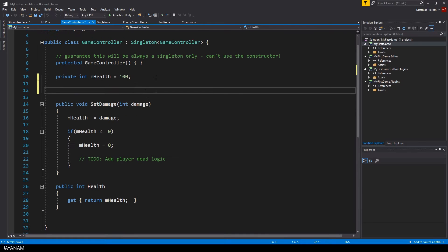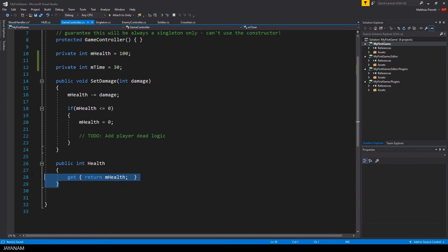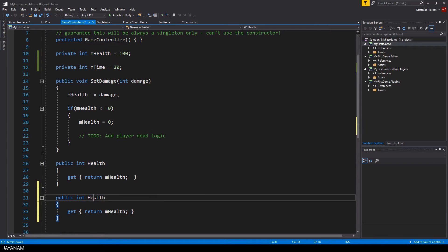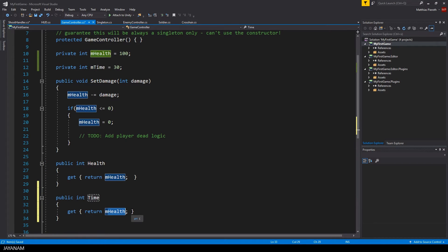Then I extend the game controller and add a new time variable. And here we need a public getter property that returns the available time.